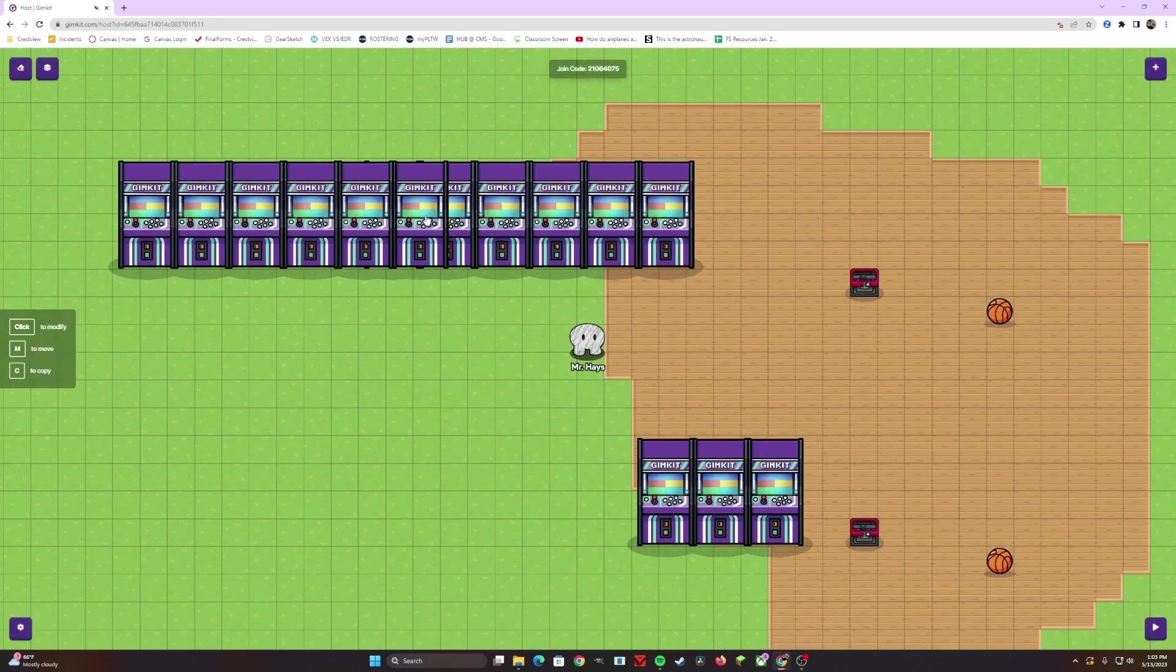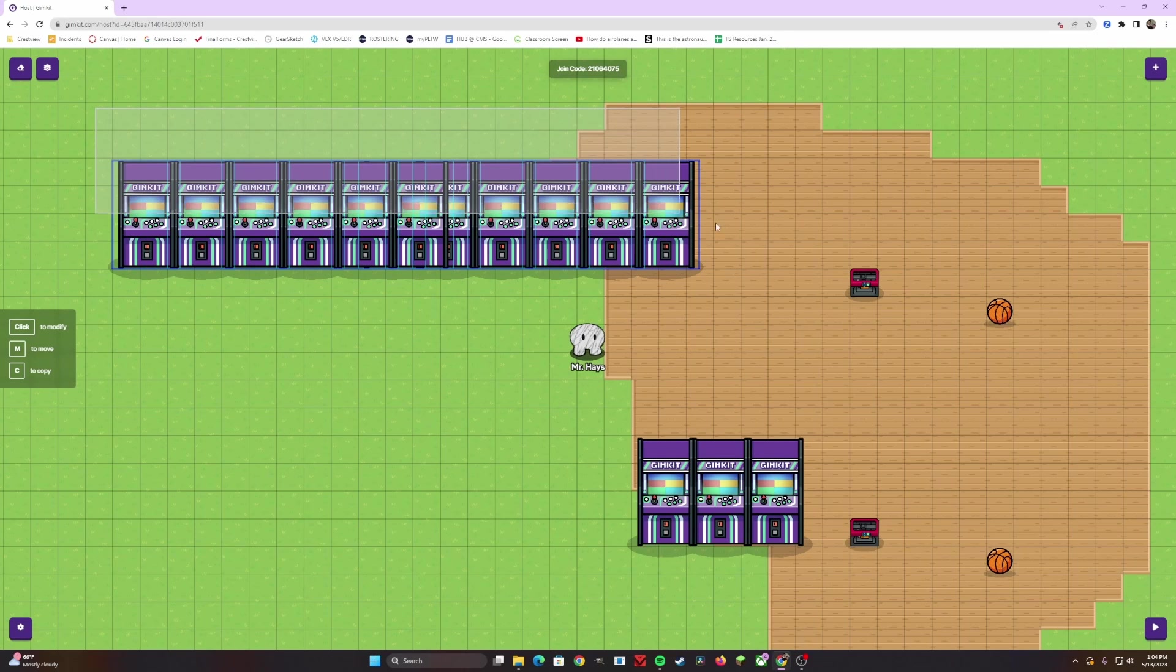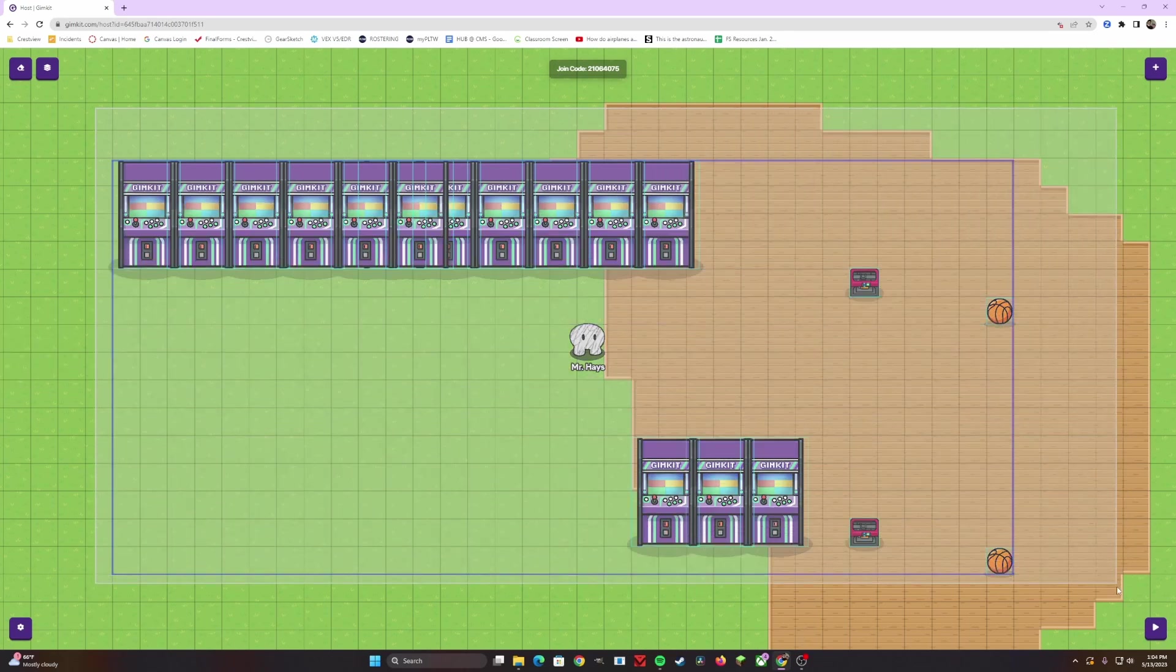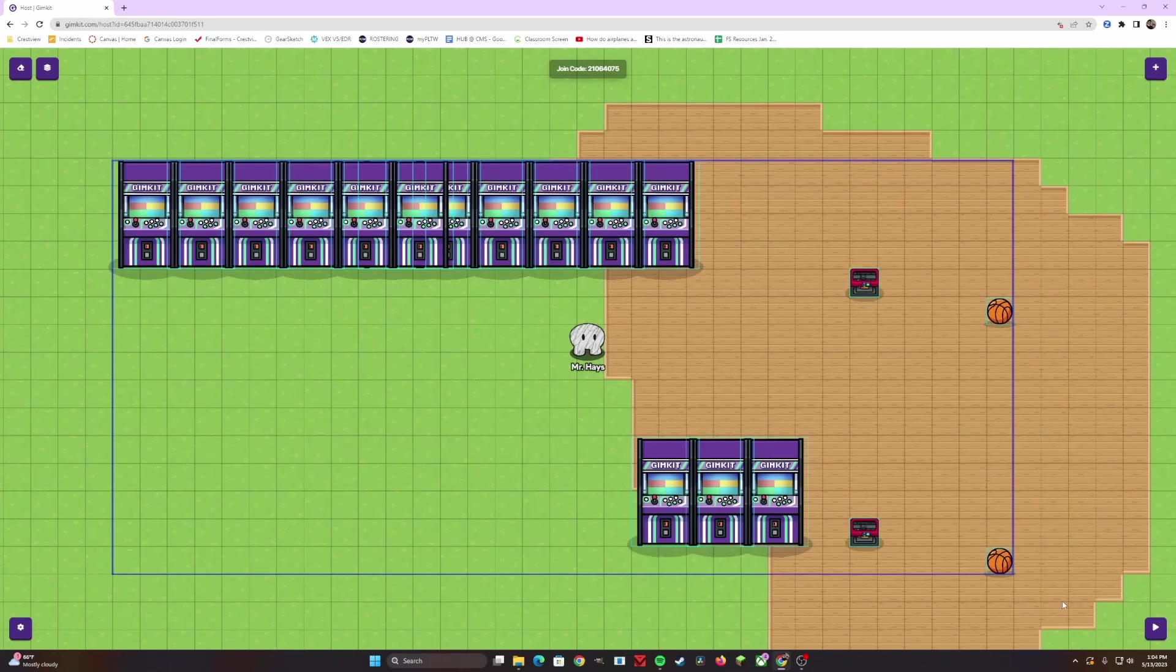I don't believe there's a current rotation tool that might be in updates to come. Once again, what if you hate everything you just put together? Again, you can highlight over everything you just placed.